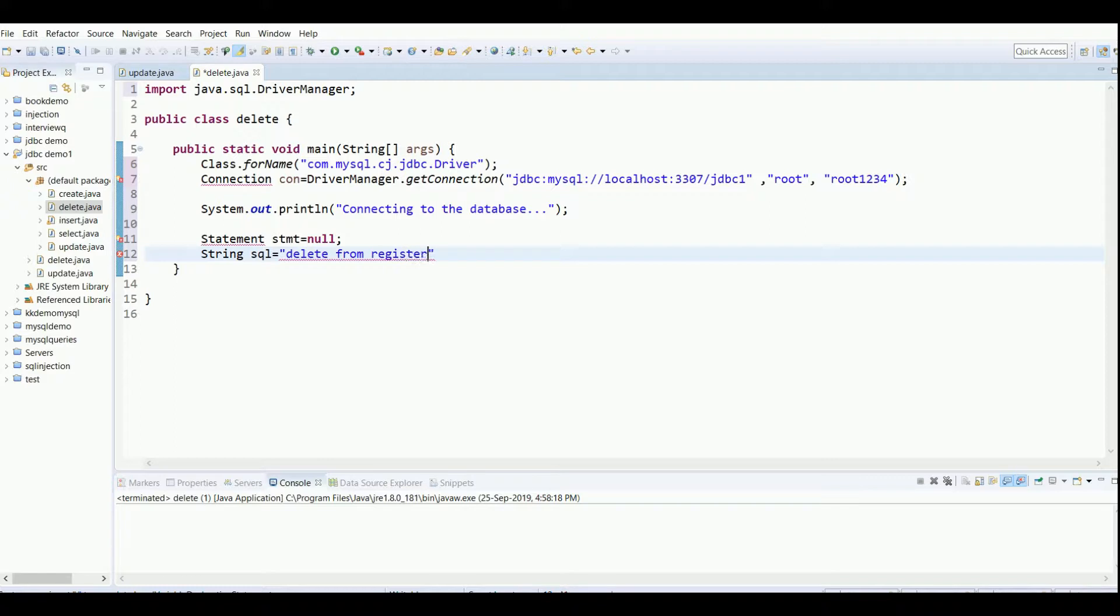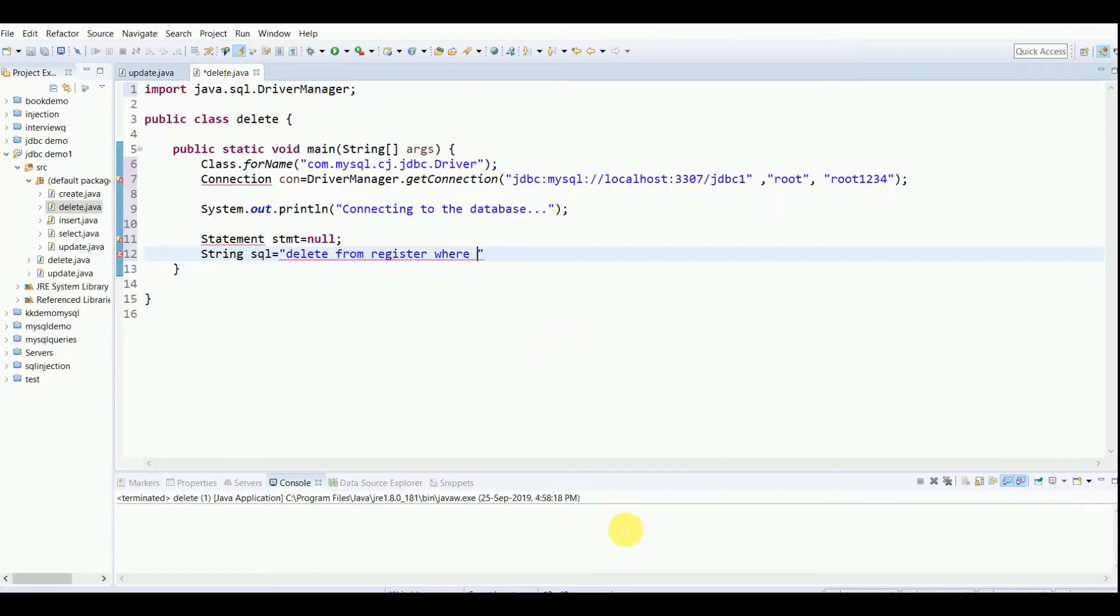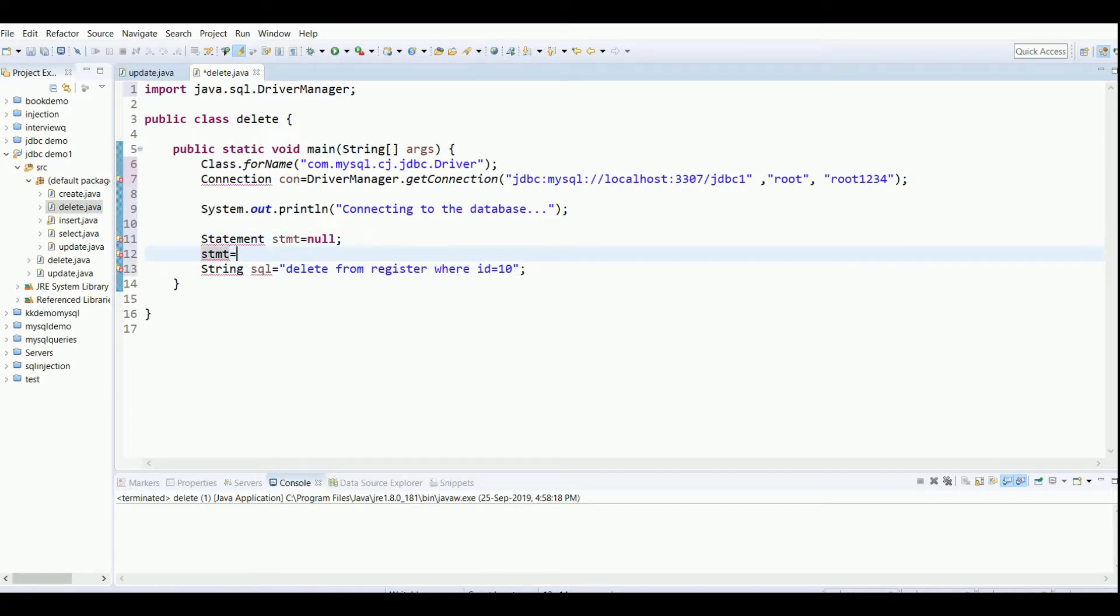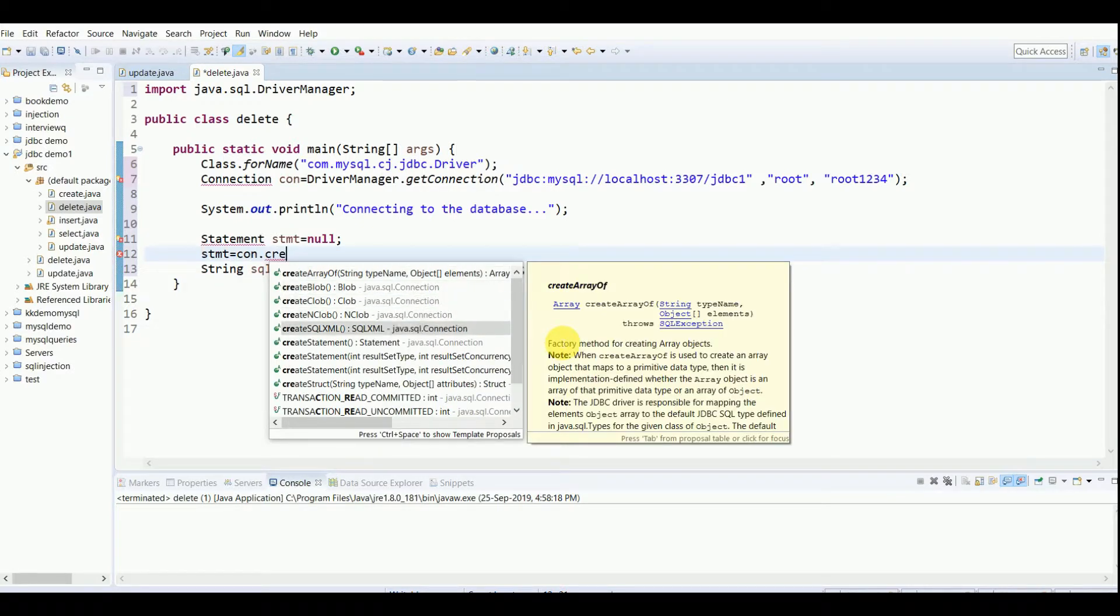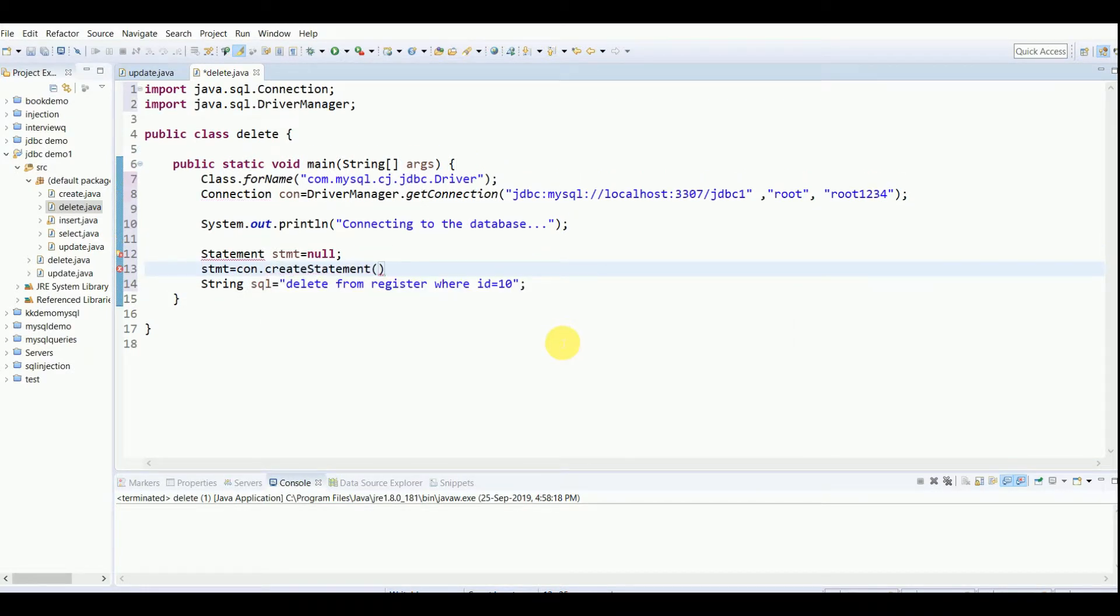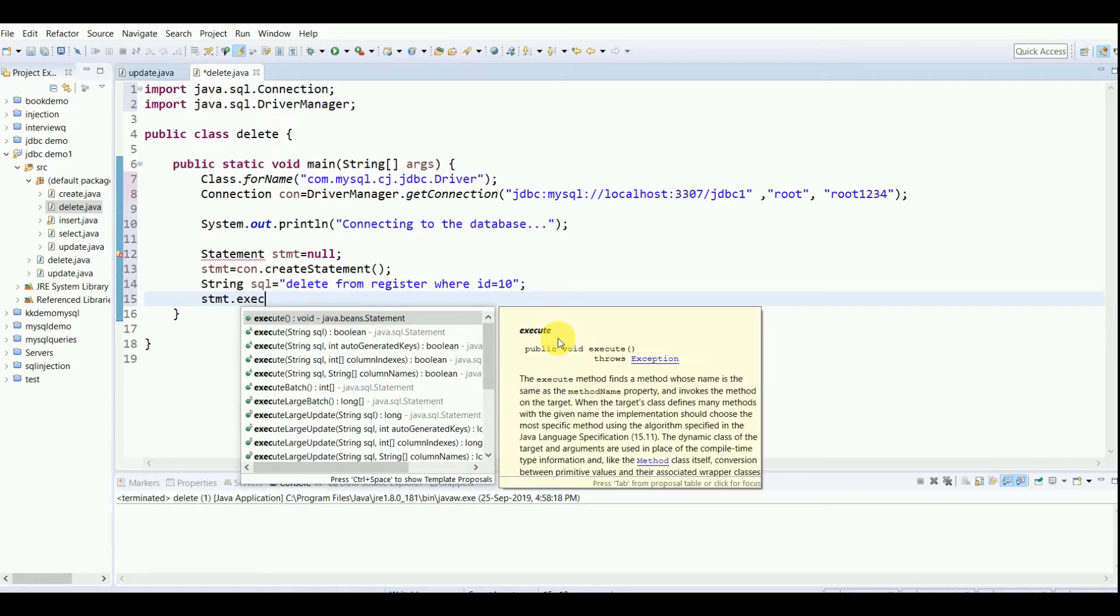I'll write WHERE. Now suppose I want to delete a record of an entry, suppose ID 10. I'll write where ID equals 10. Before executing the statement, I have to initialize it, so statement equals connection.createStatement to initialize the statement. Then we execute the query using executeUpdate: stmt.executeUpdate.